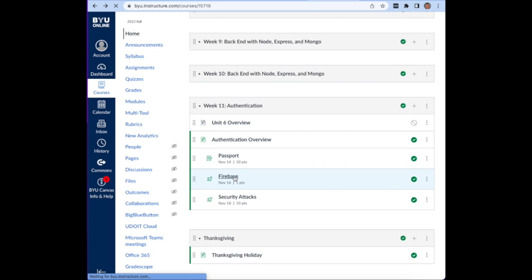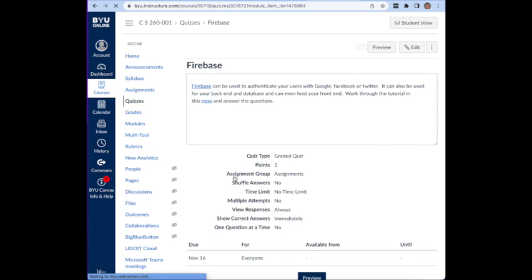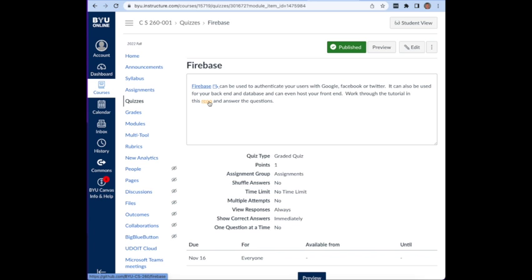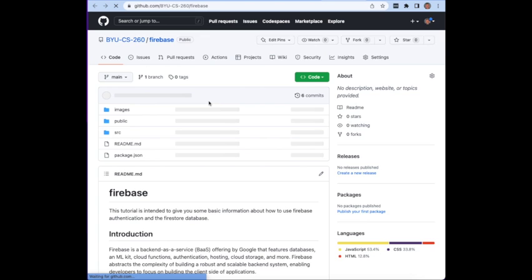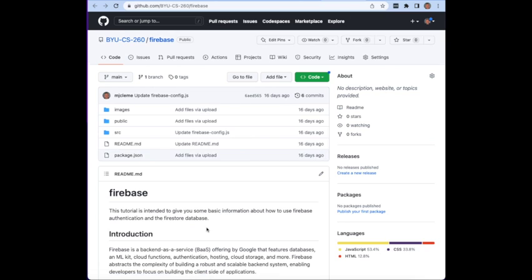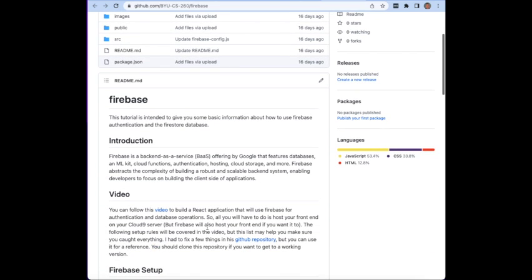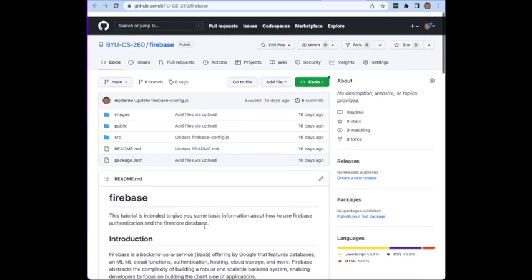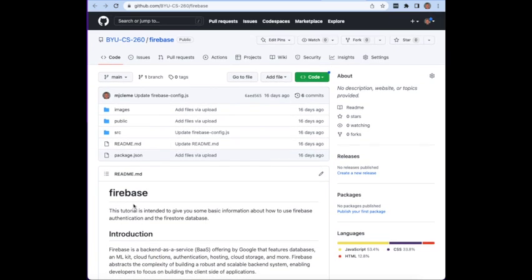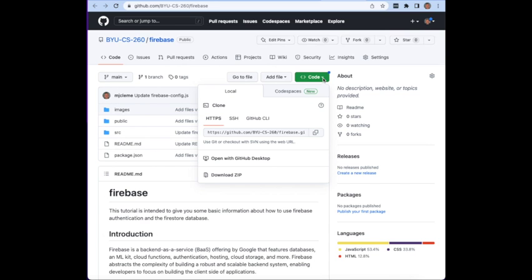If you go to the repo you'll be able to see there's this video you can follow through. I would encourage you to go ahead and do that. This git repo actually has a few of the bugs fixed and I would encourage you to follow through with that. The thing you might do is go ahead and clone this repository on your Cloud9 environment.